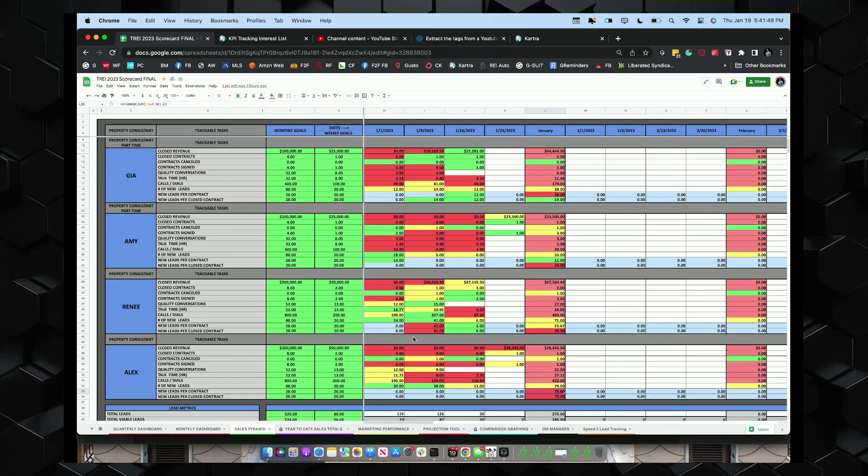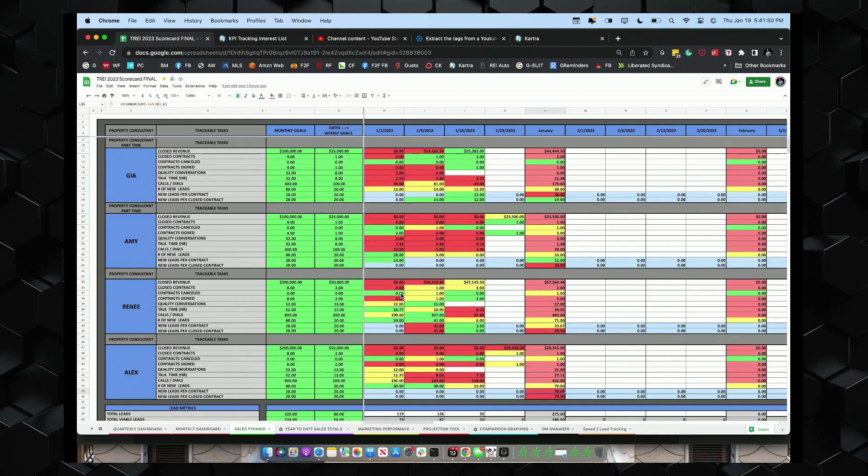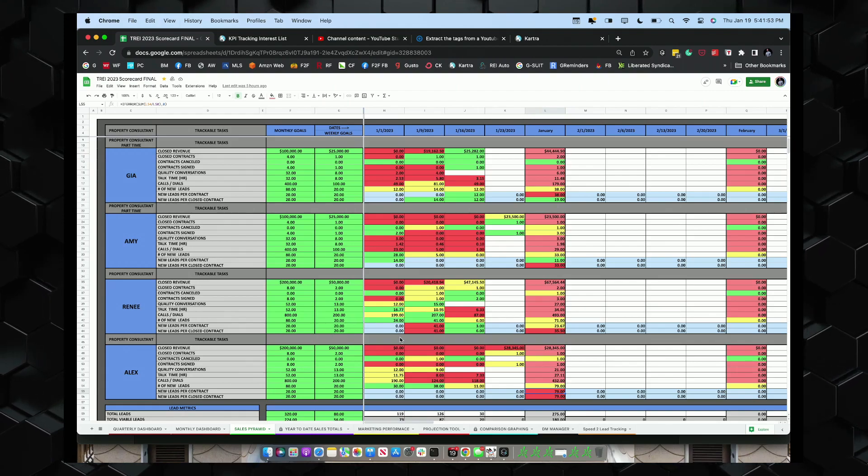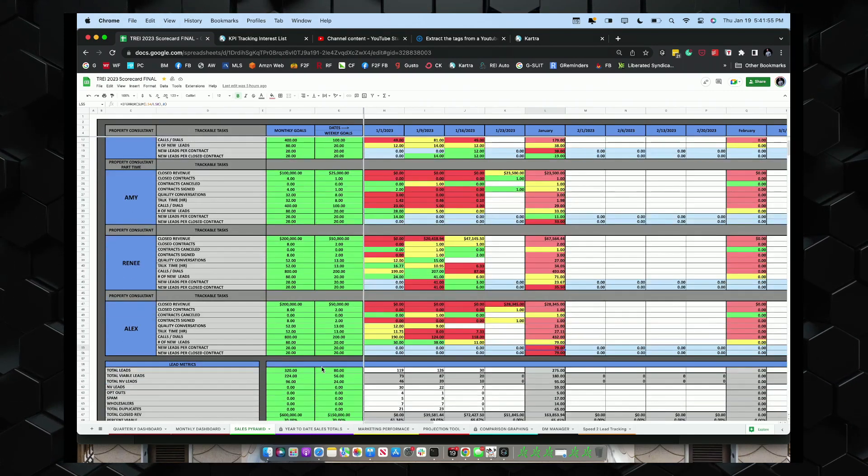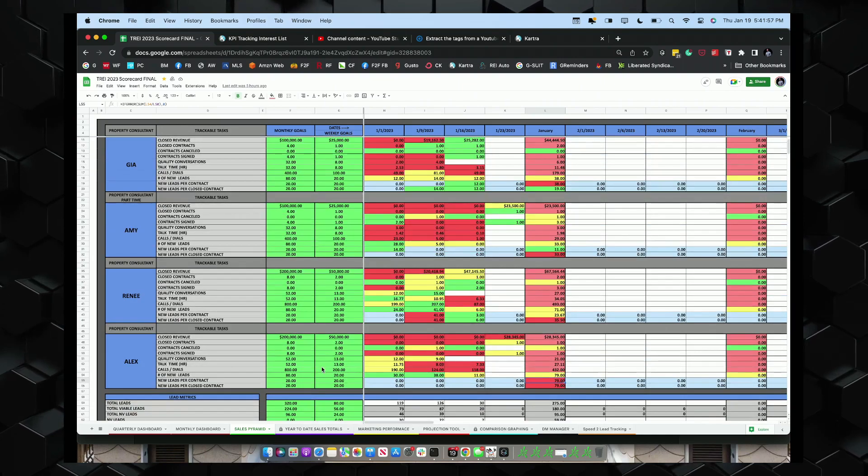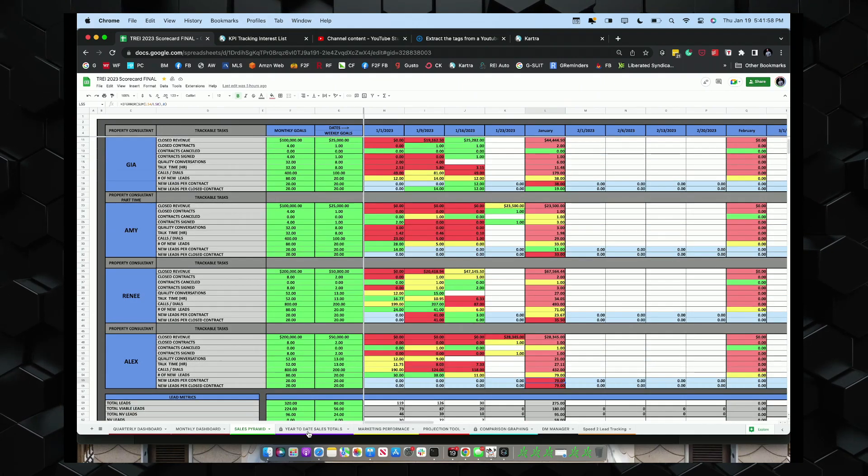And then this is our tracking. If it's red, they missed. If it's green, they got it. If it's yellow, they're close. So this will show us where we need help in the scorecard to be able to get it done.